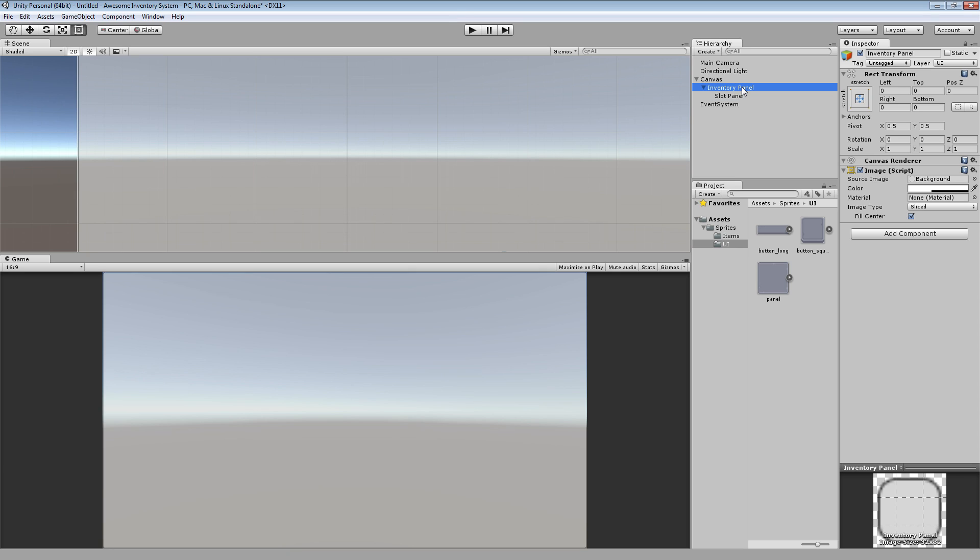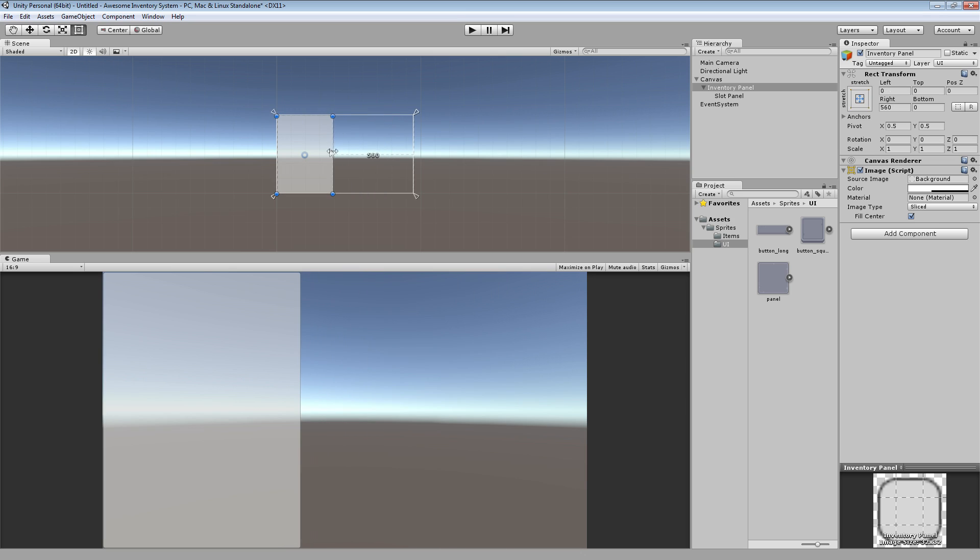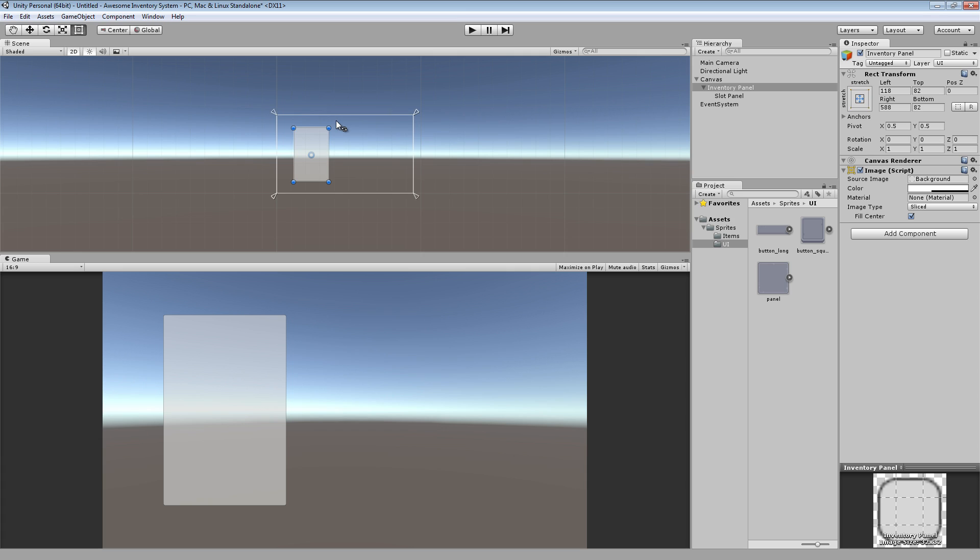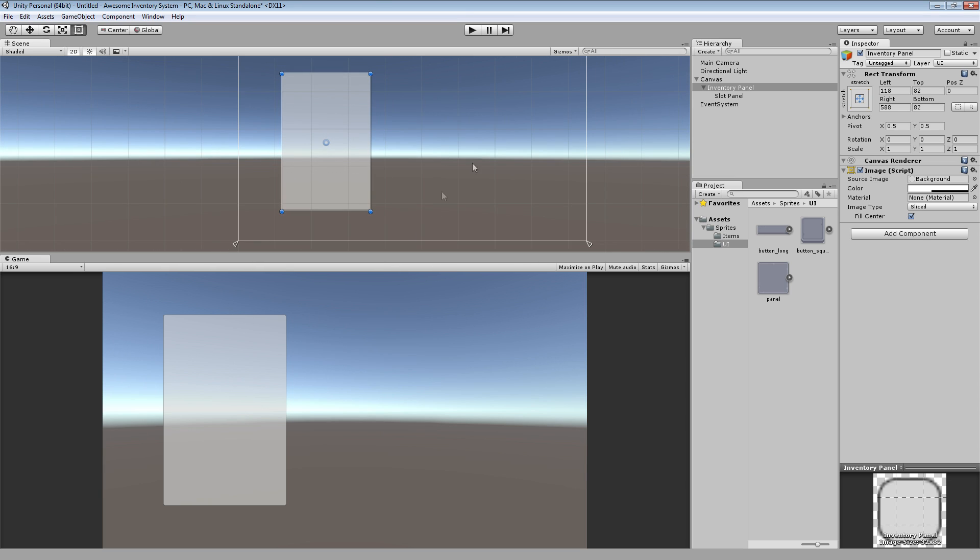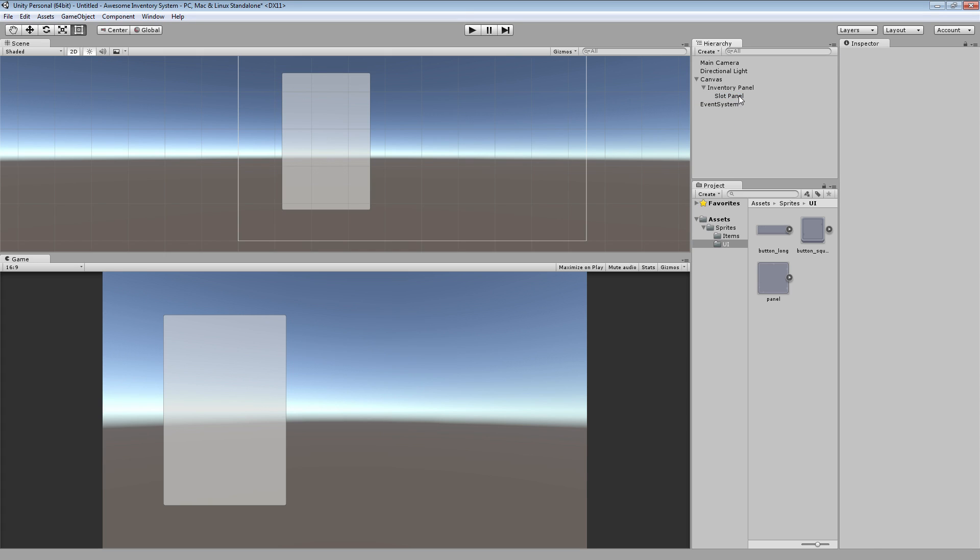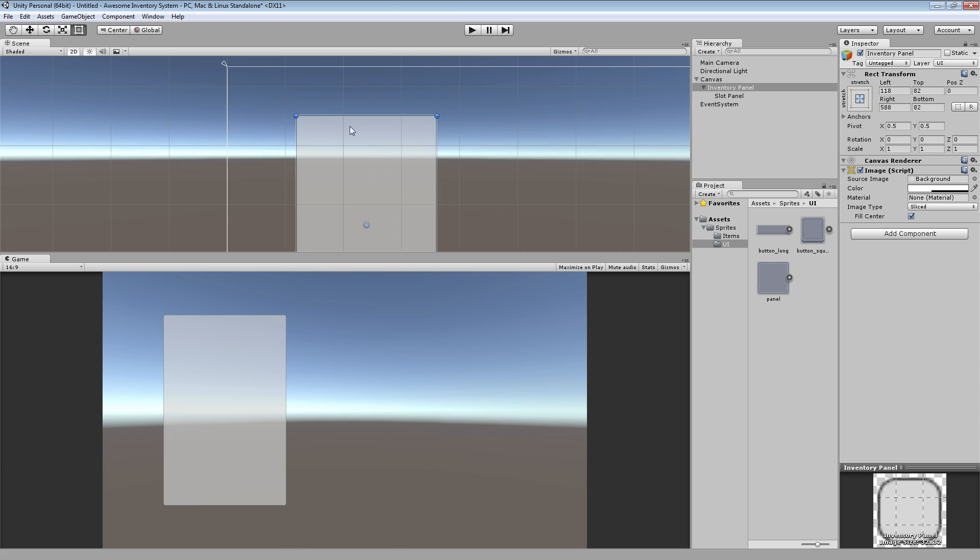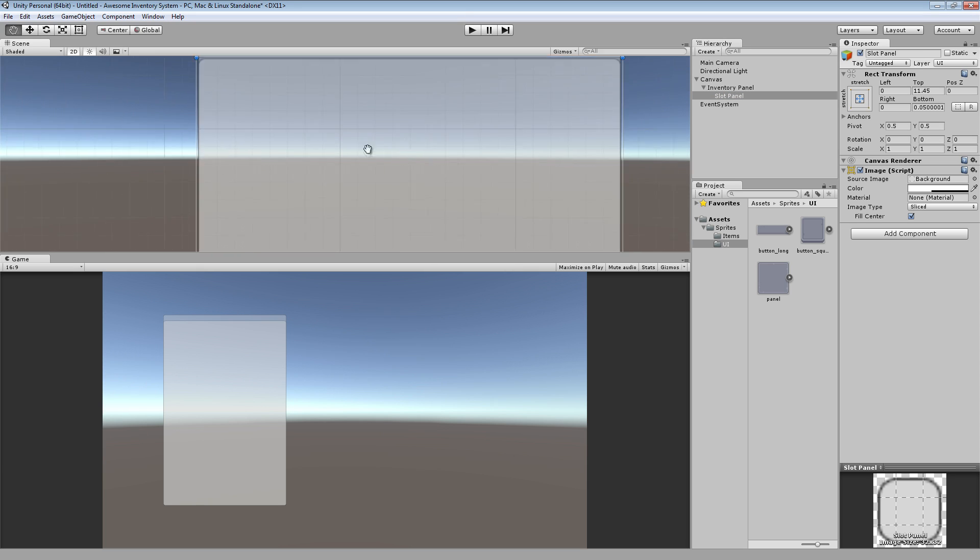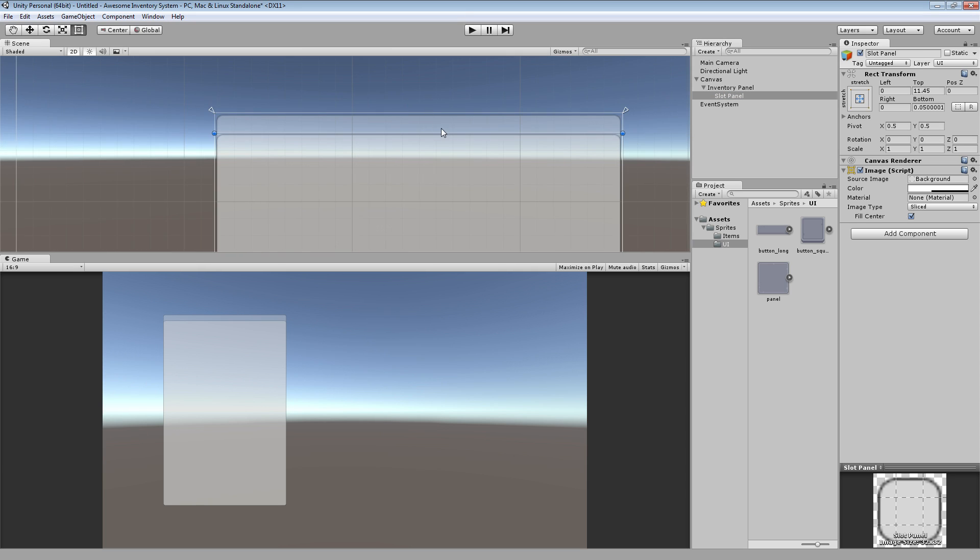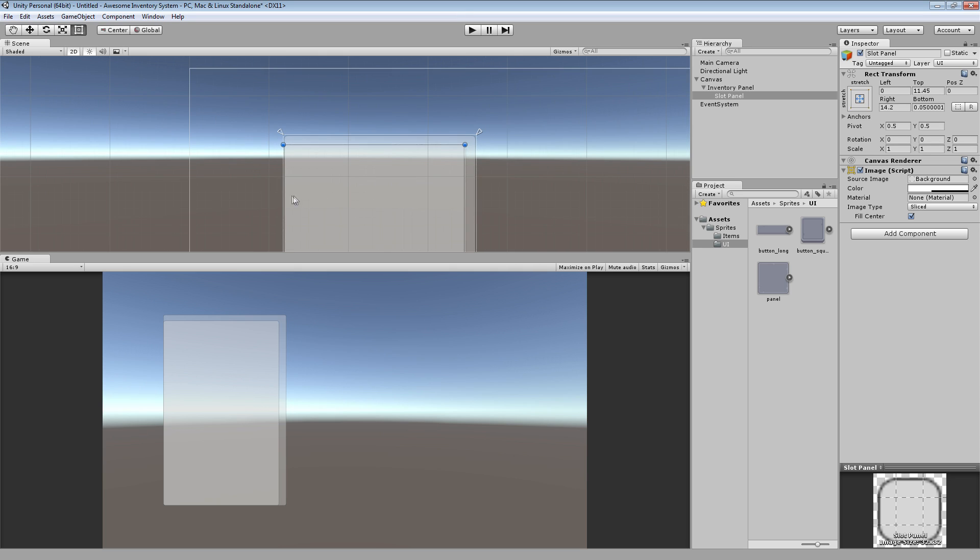So we have the actual window for the inventory. And we can drag this down to something like an inventory. But what we'll do later on is fine tune this to fit our items in a nicer way. But for now, just get the rough size. And the slot panel, the idea behind this is this will just be the parent for the slots. So inventory panel will be the entire inventory itself. Slot panel will just be what contains the slots. So let's say we could just drag this down here like that.